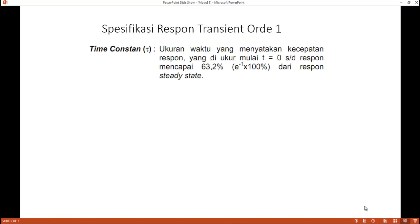Spesifikasi respon transient orde pertama yang pertama adalah time constant, yaitu ukuran waktu yang menyatakan kecepatan respon. Diukur mulai t=0 sampai dengan respon mencapai 63,2% dari respon steady state. Time constant juga biasanya disebut sebagai waktu tunak.